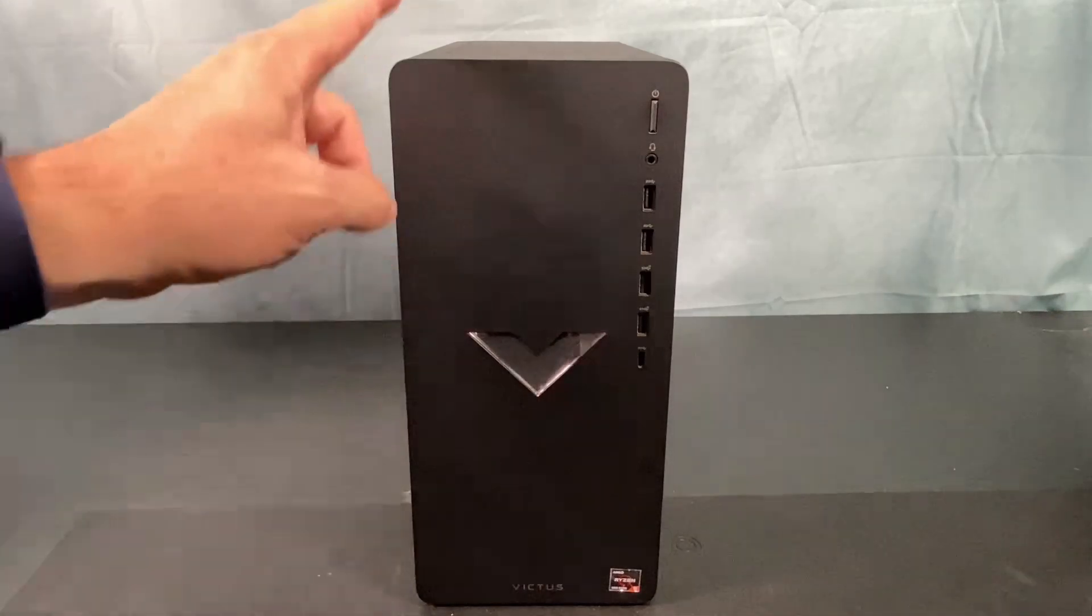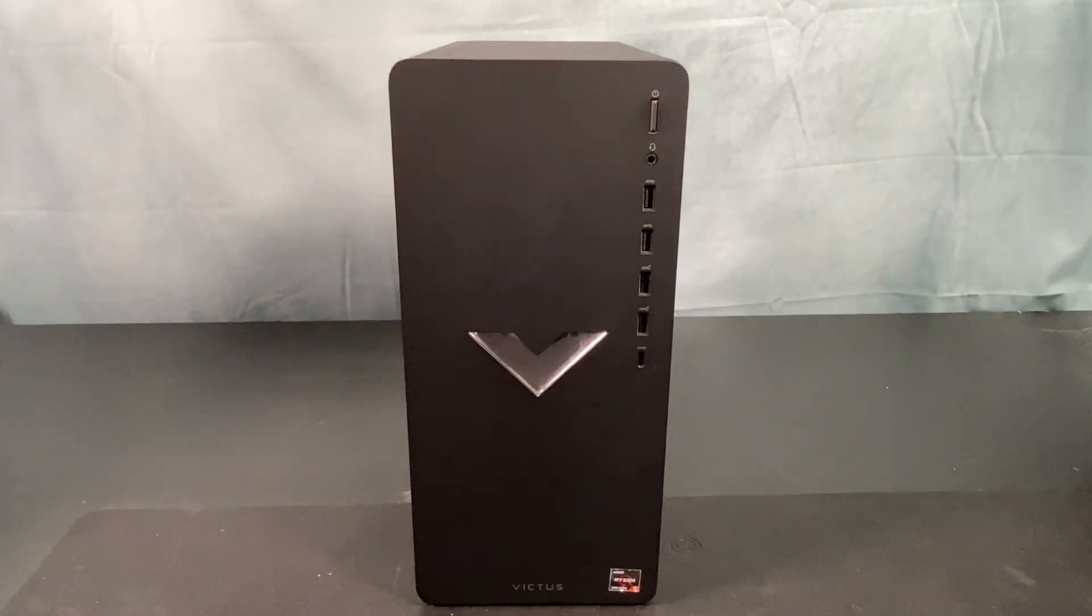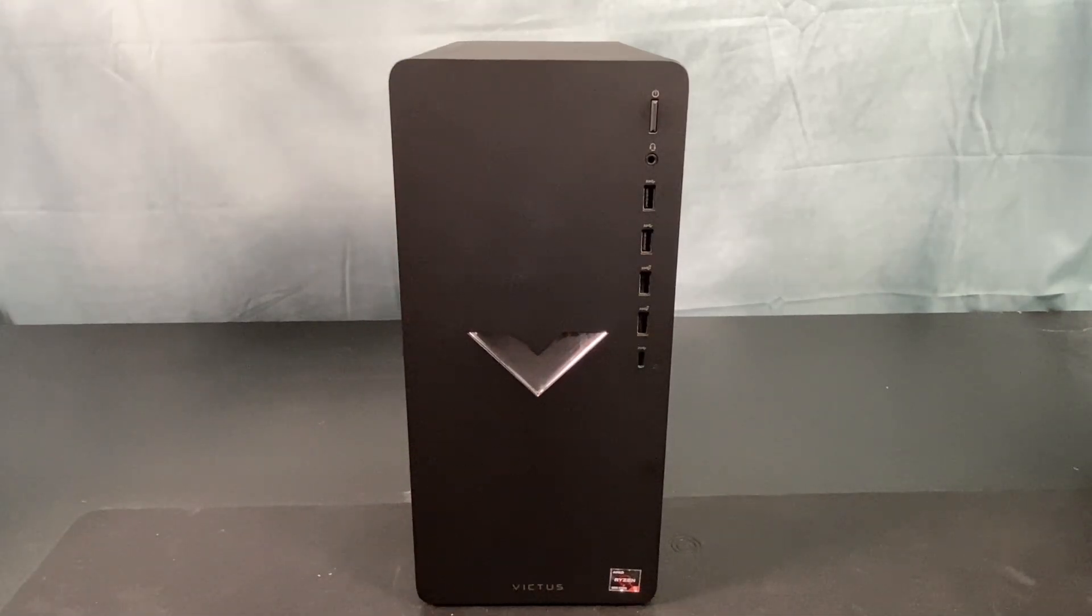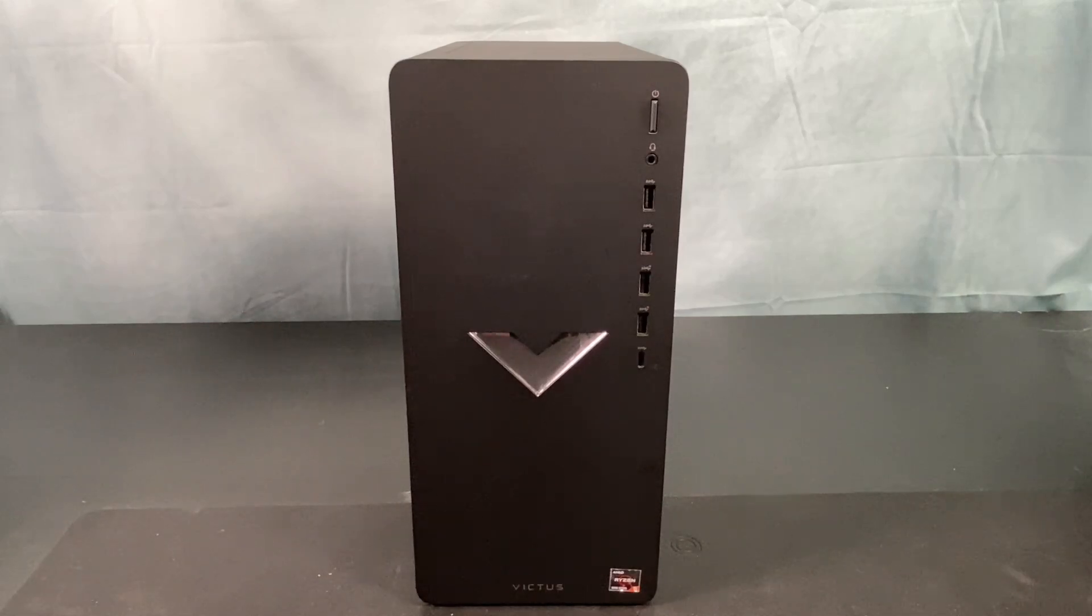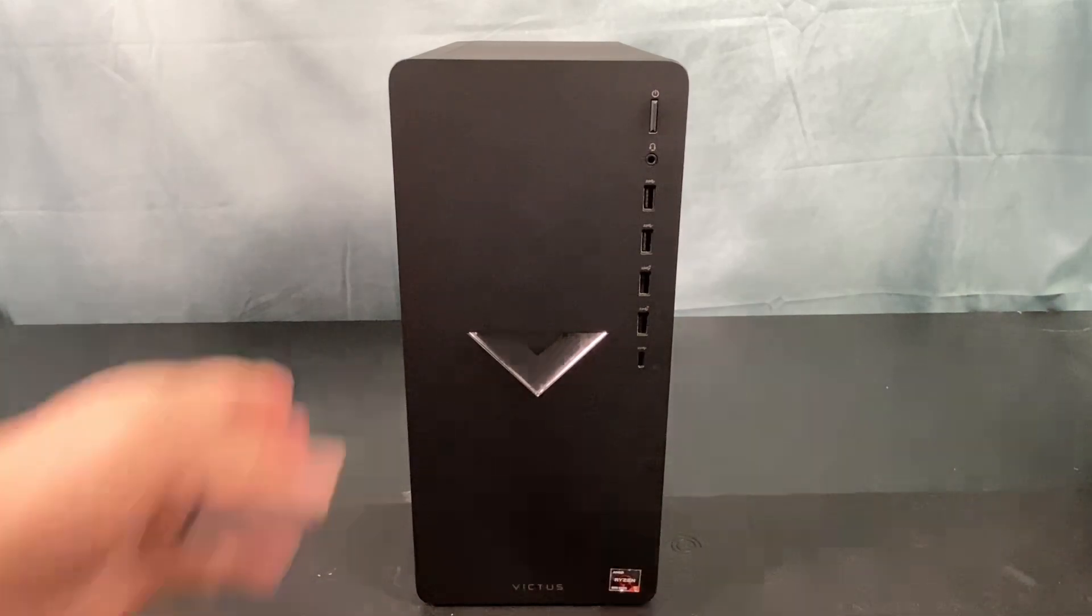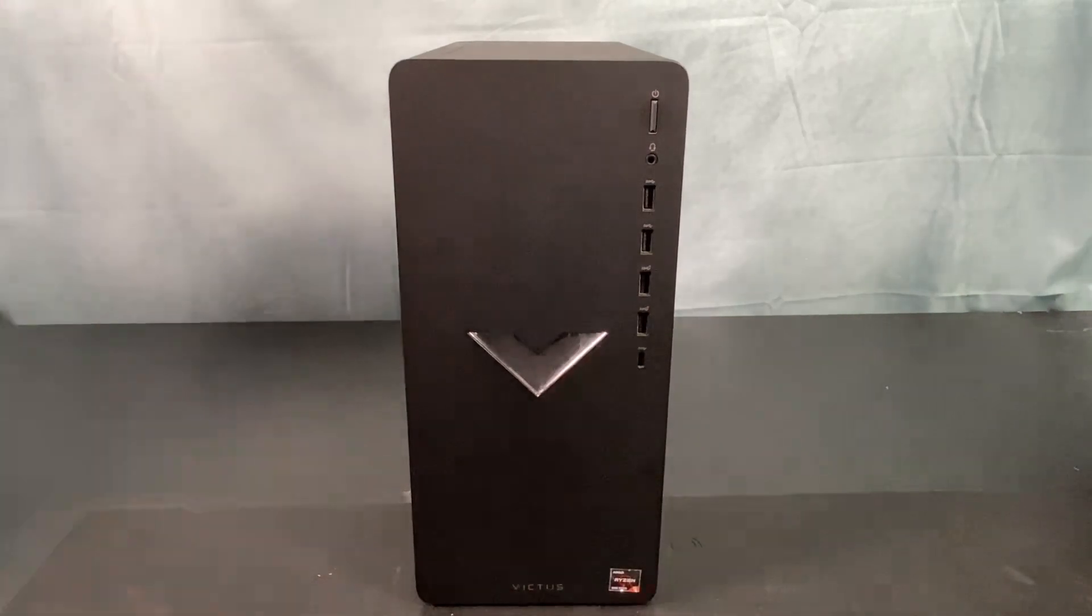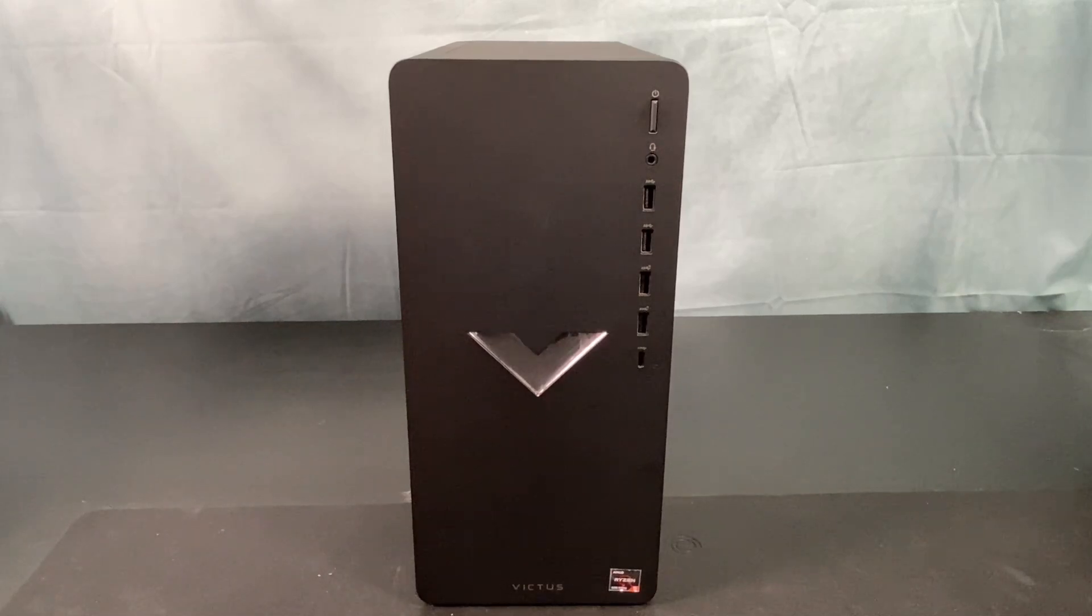Today we're going to be checking out this HP Victus 15L, which apparently has a GPU problem. We're going to troubleshoot that, see if we can fix it. If we can't, we're going to replace it. And while we're inside, we're going to check out what else is in there and see what other upgrades we can come up with.